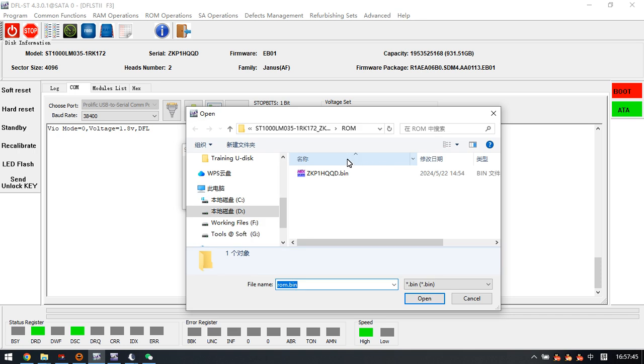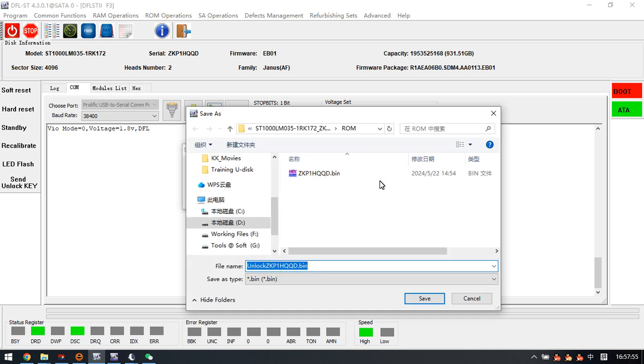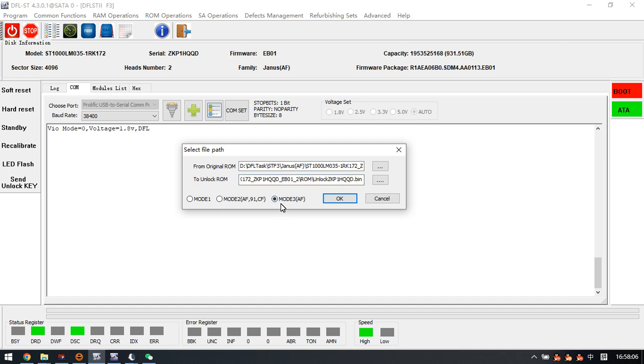So we select the original ROM here, and now this is the unlock ROM. We need to select the path to save this unlock ROM.